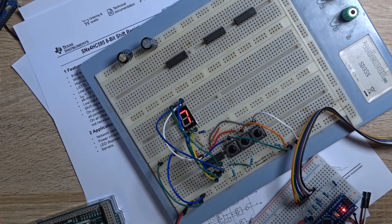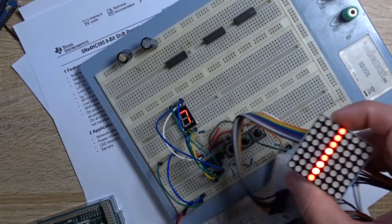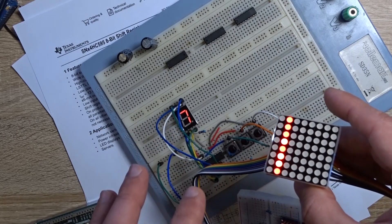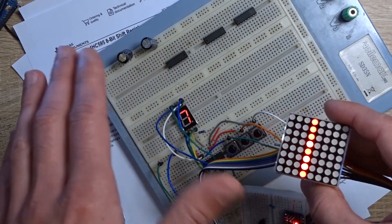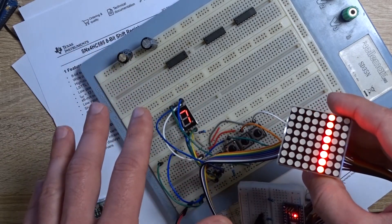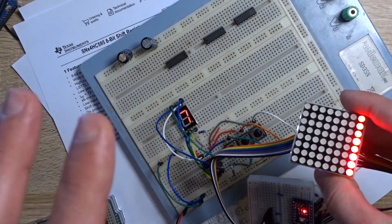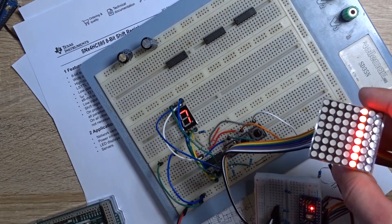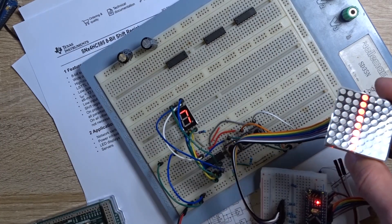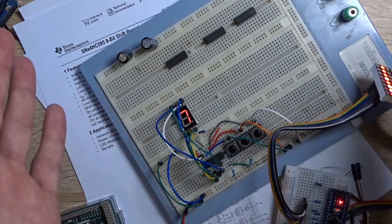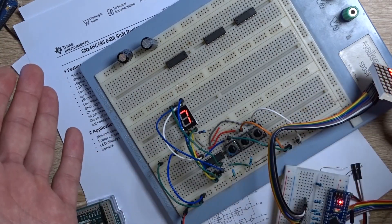So in the next video I'm gonna probably try to hook the screen with shift registers and try to control it with only six pins. Thank you for watching and I'm gonna see you in the next video, bye.